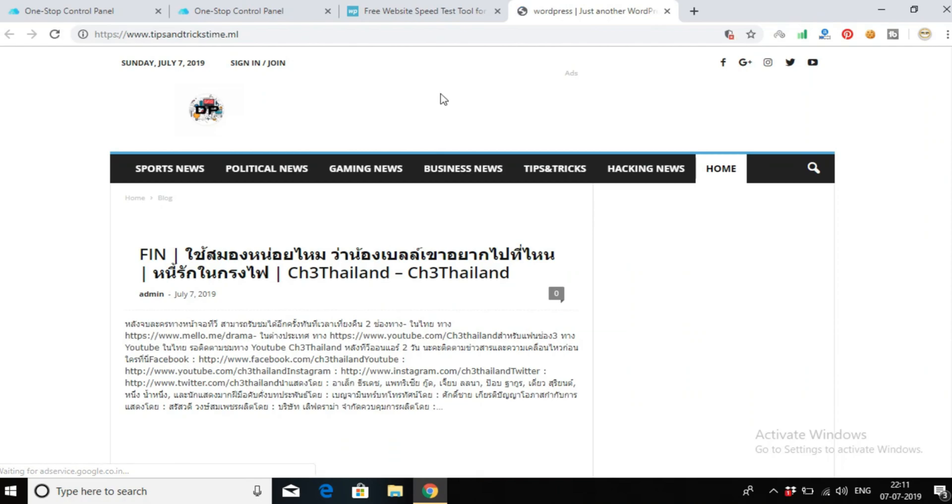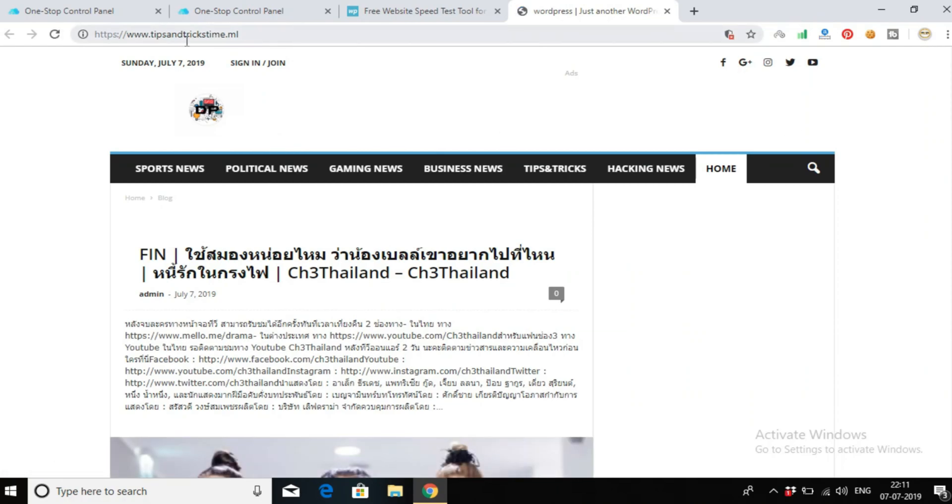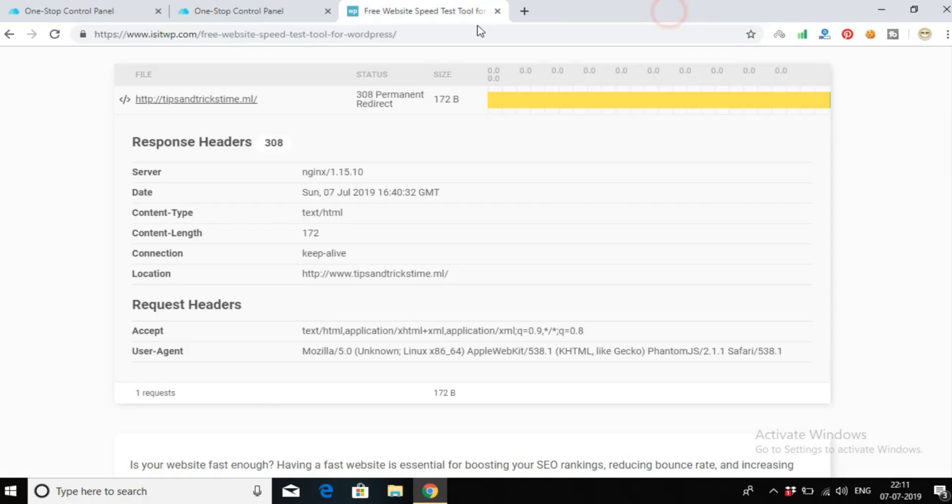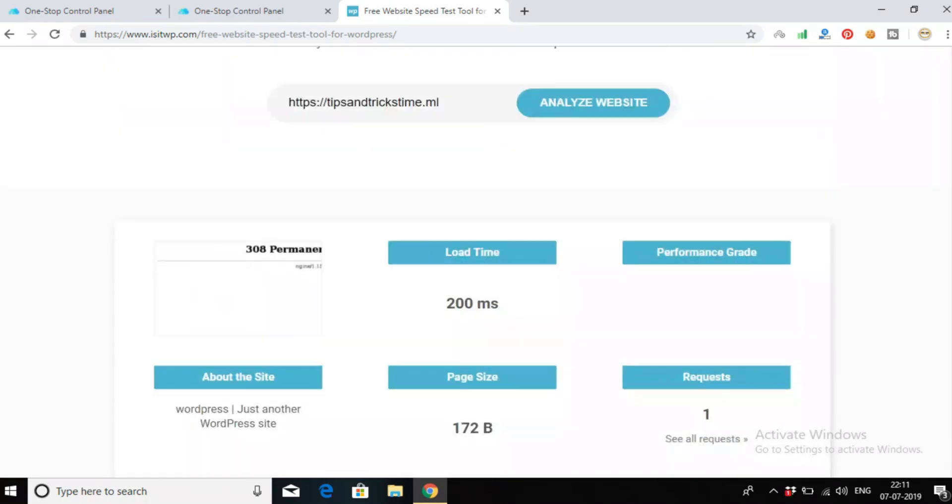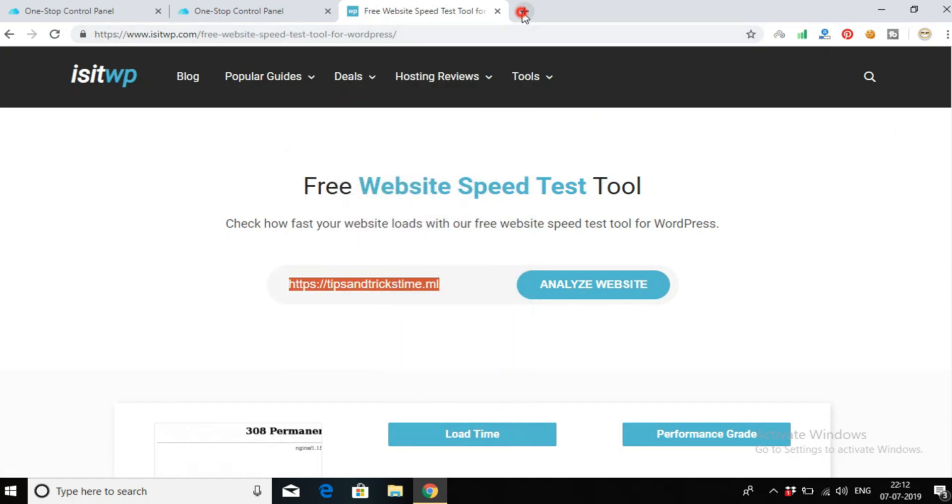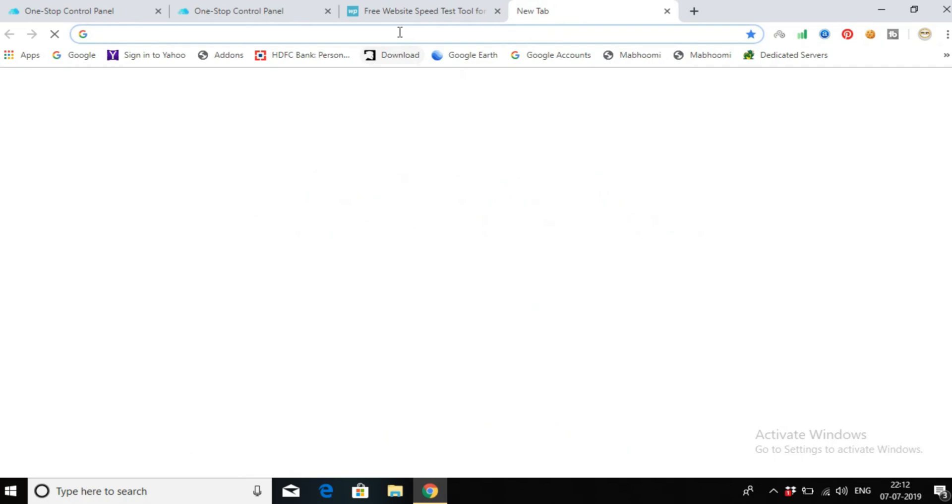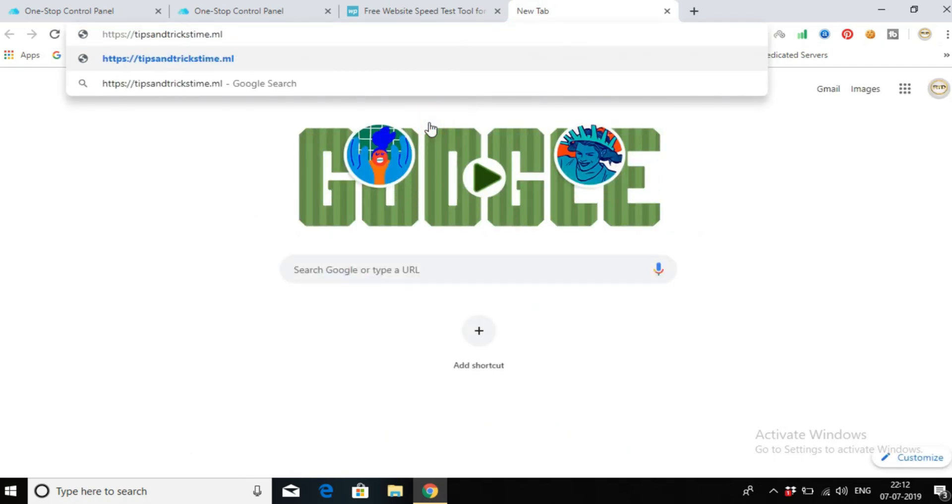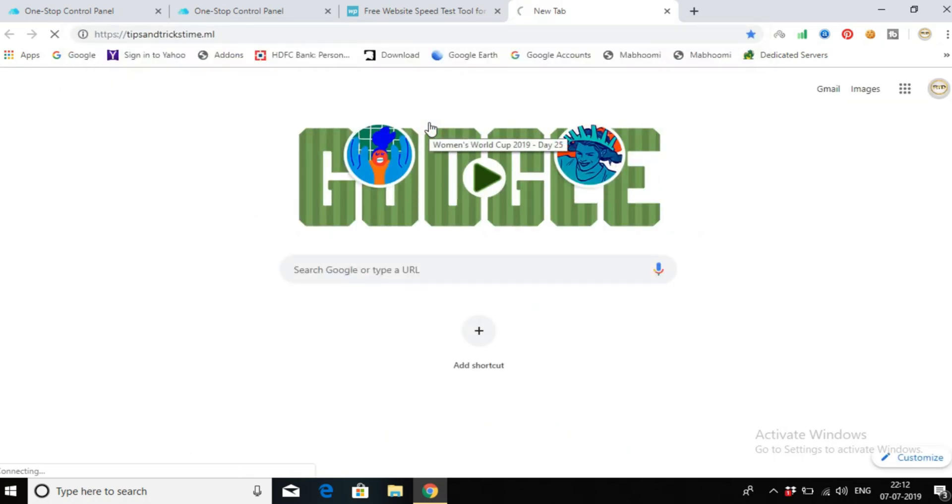This is my URL, you can see. So friends, now we'll check my website. Copy this link address, go to a new tab, paste it here, and click enter.